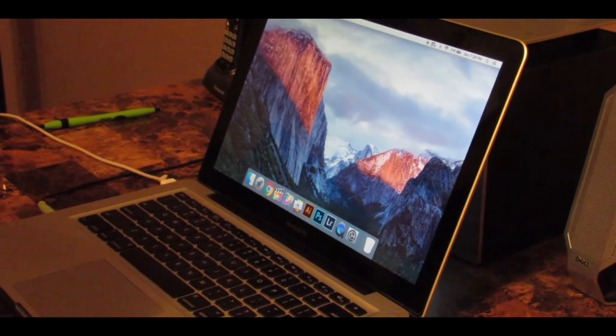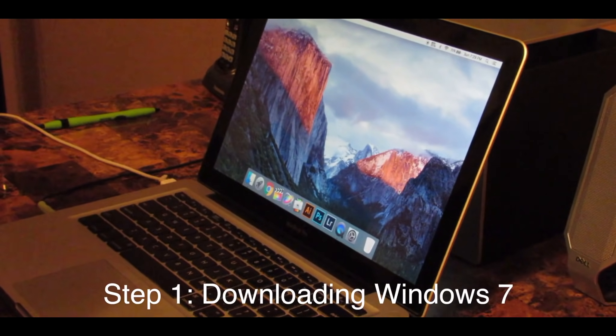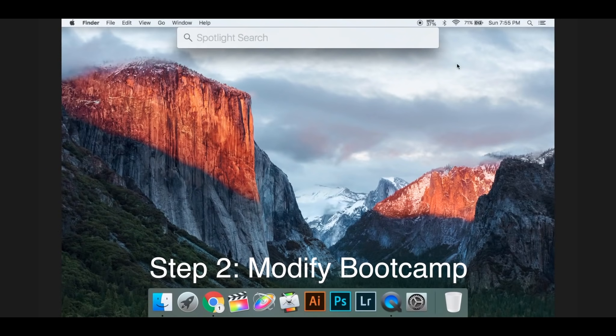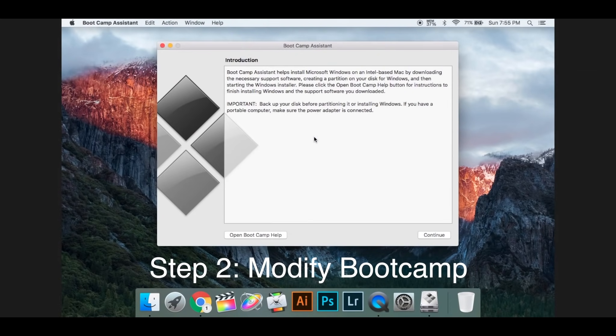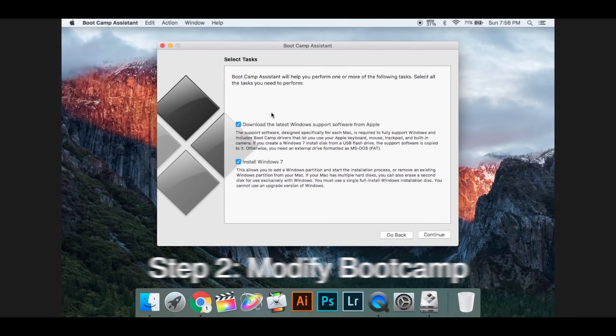The first thing that you want to do is locate in your browser, and this will be in the description. What you want to do now is go into your Spotlight Search and type in Bootcamp. And as you can see, there is no option to create an install disk.